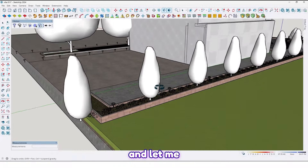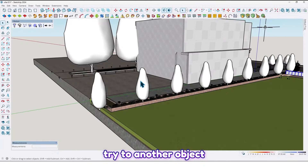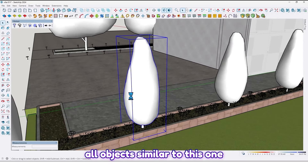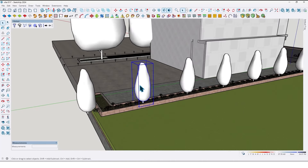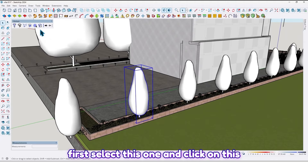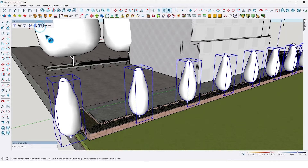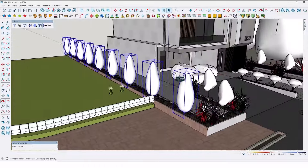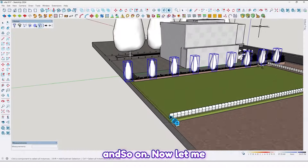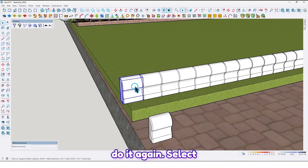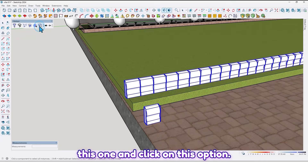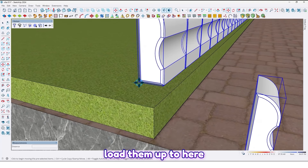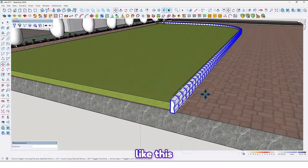Let me try with another object. For example, I want to select all objects similar to this one — first select this one and click on this option, like this. And so on. Now let me do it again: select this one, click on this option, then move them up to here like this.